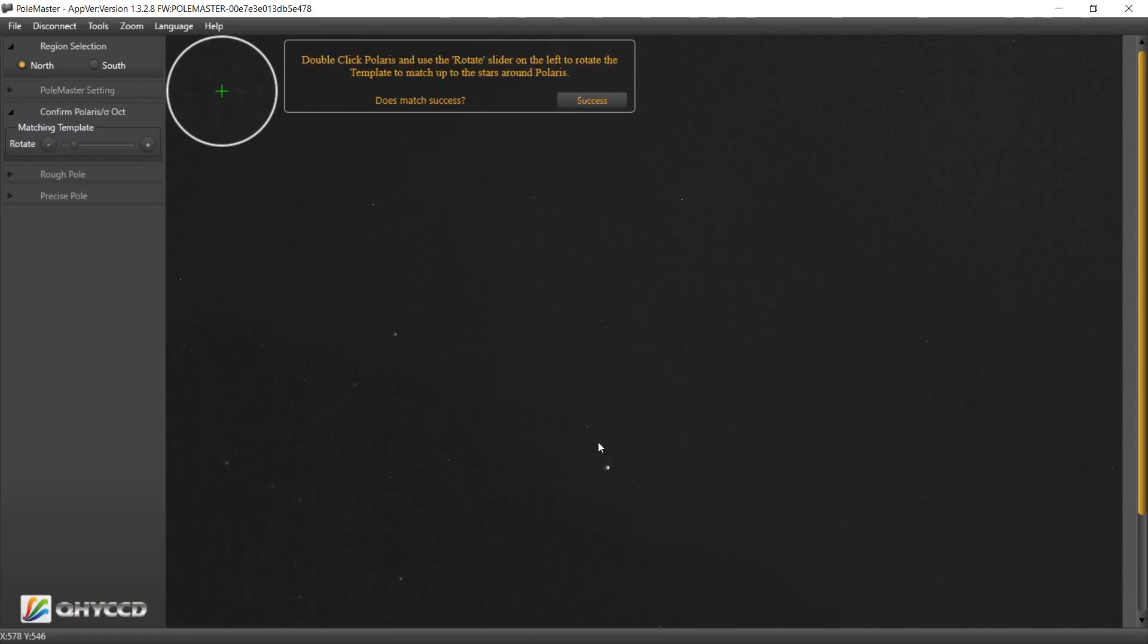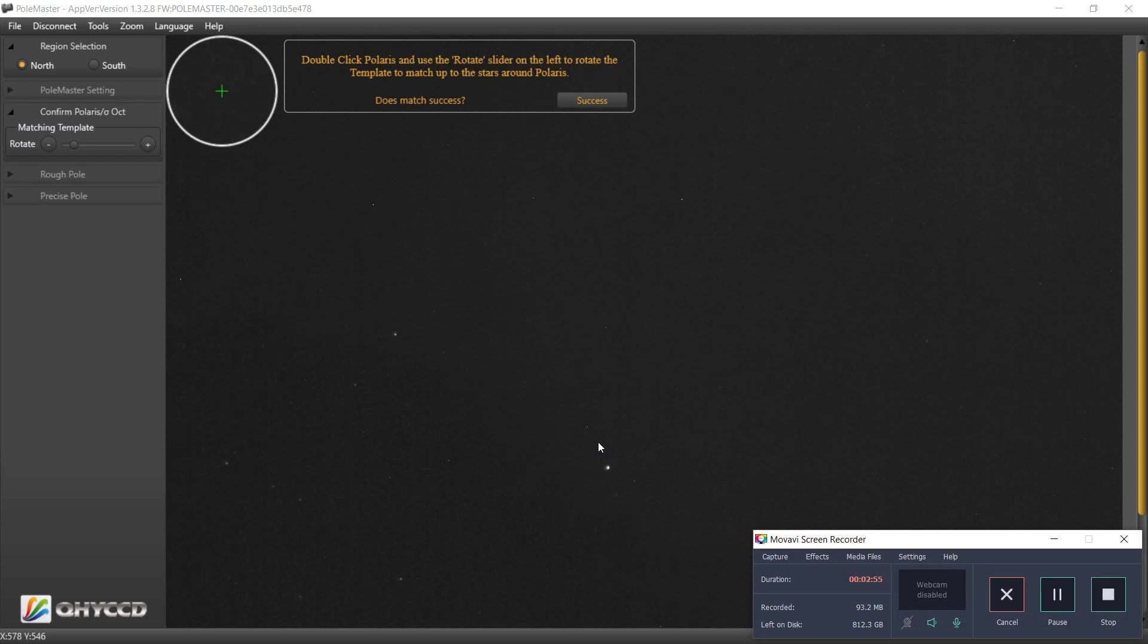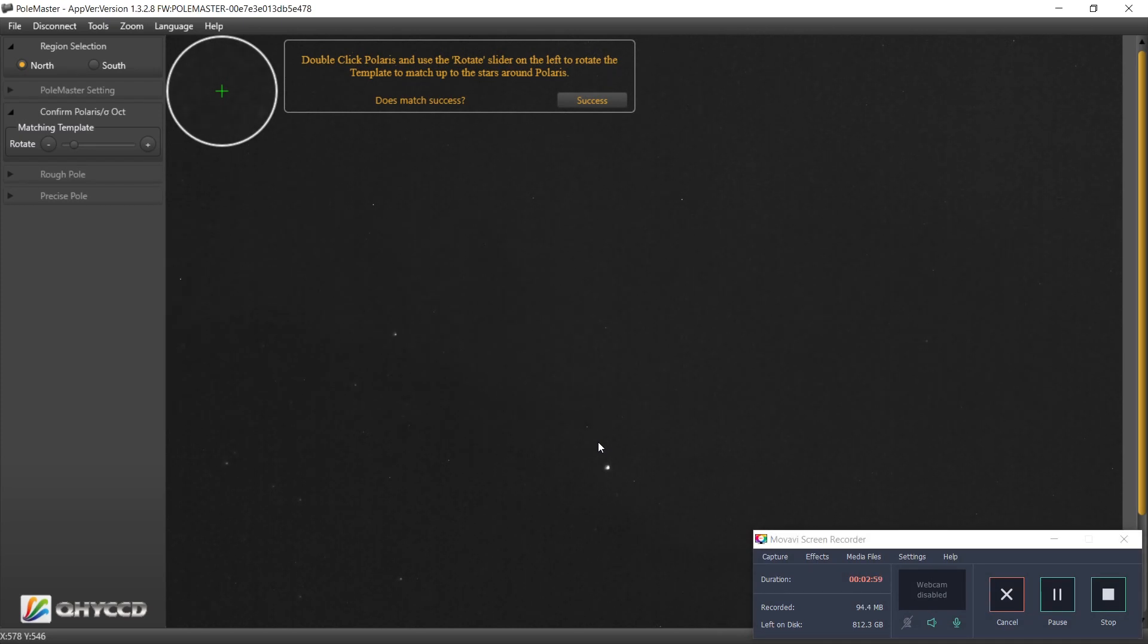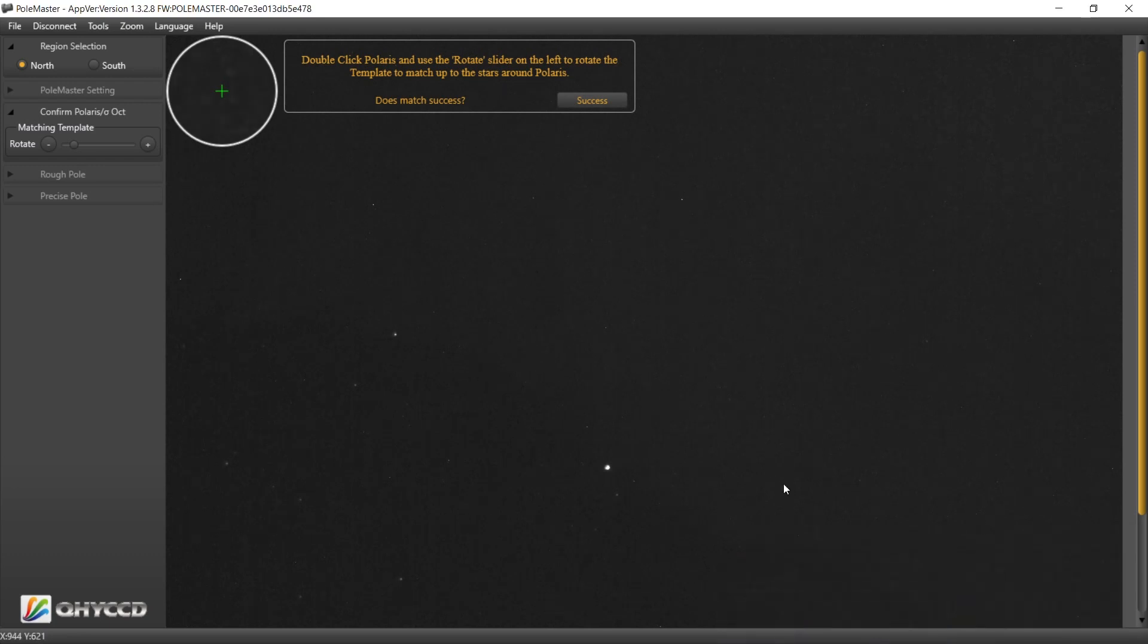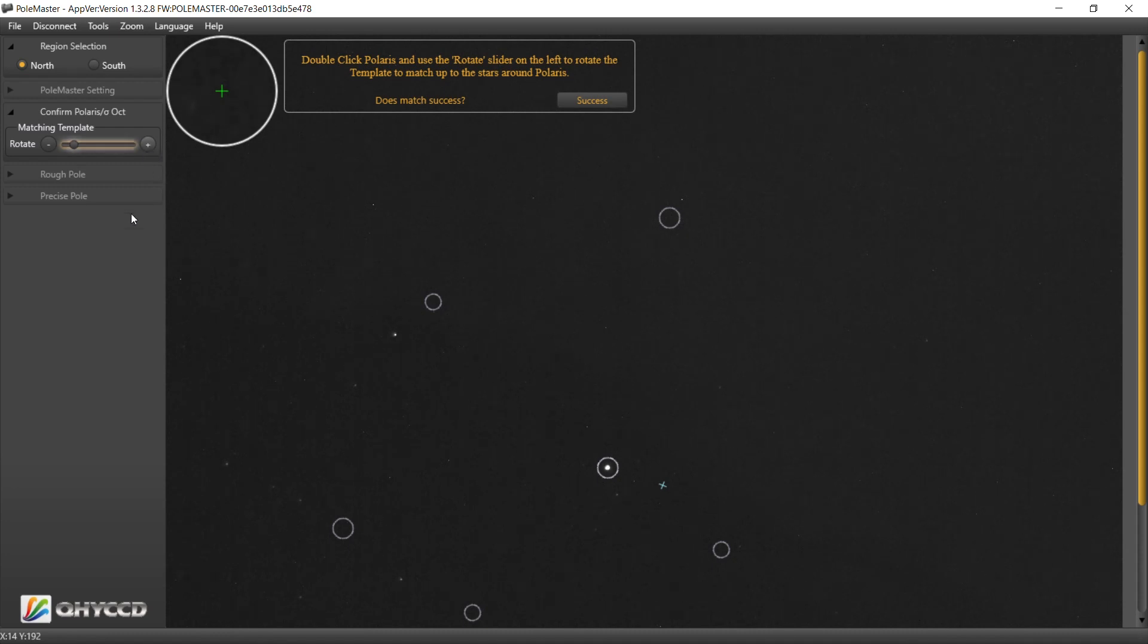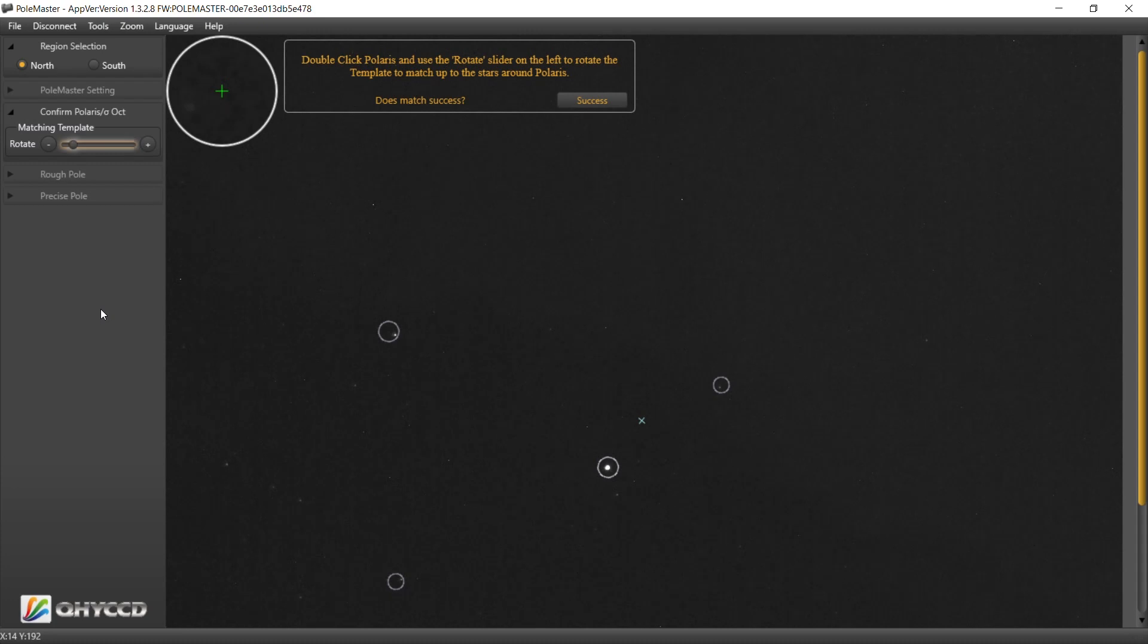Alright, and we are, that's good. Let me get Polaris centered here. And two ways, you can either hit the plus or minus or use the arrow keys. I'm going to use the arrow keys. Hopefully that should be good there, so let's do a success.